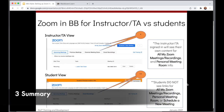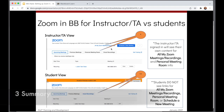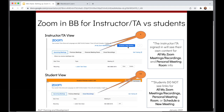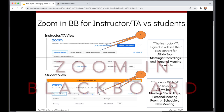So a quick summary of what looks different for instructors or TAs versus students: instructors have options to schedule meetings, view all meetings, and they also have a personal meeting room tab. Students will not see the option to schedule or view all meetings, and they won't see the personal meeting room link either.